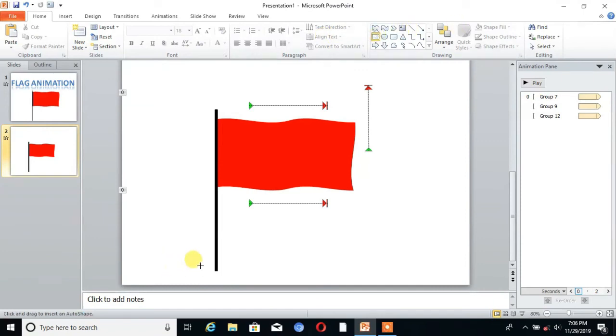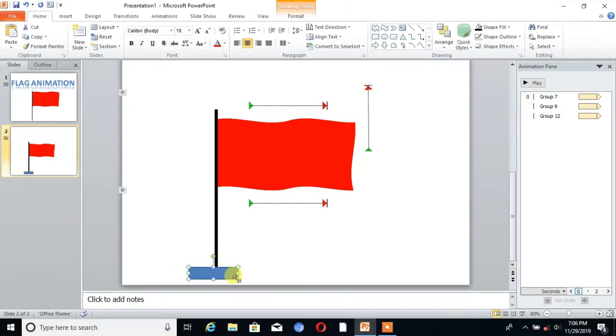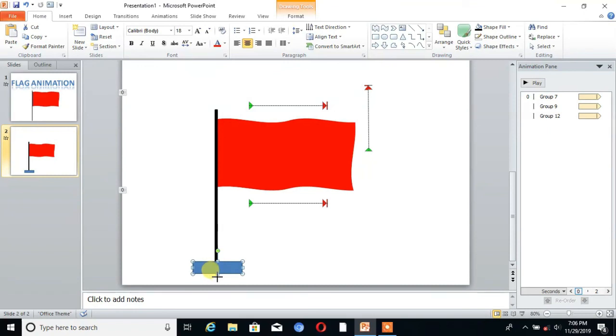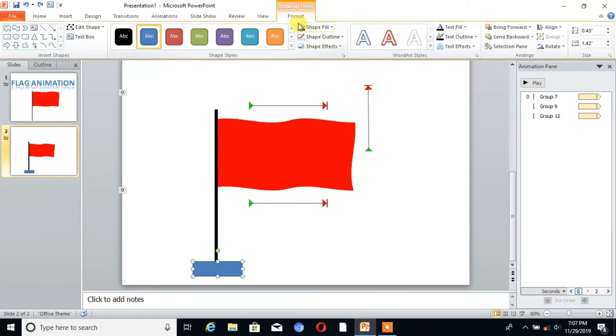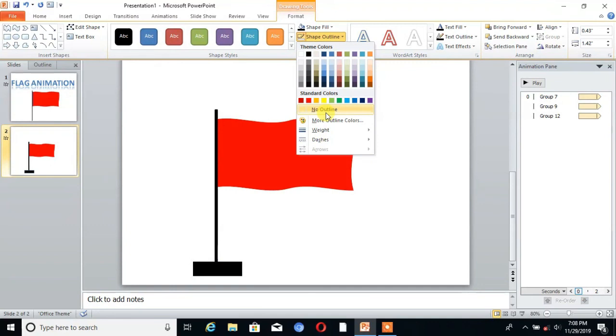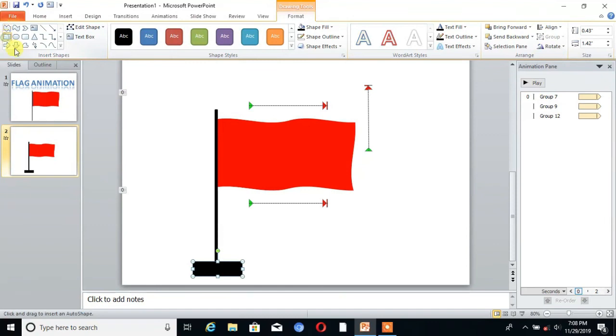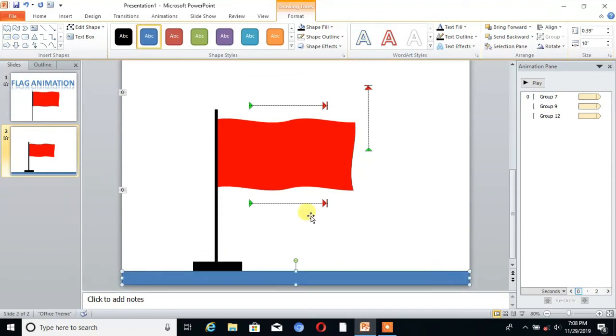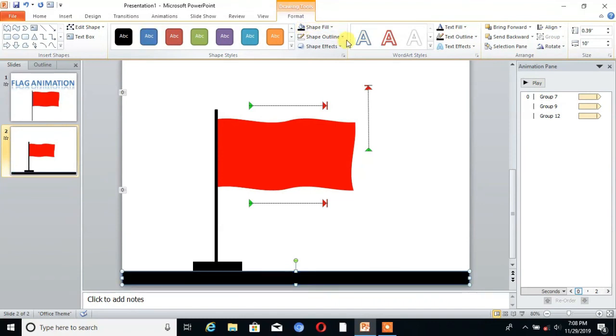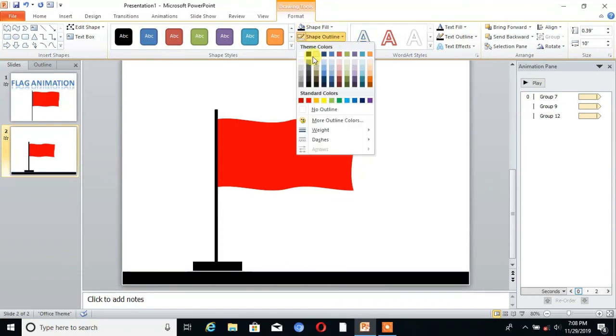Again take a shape. Go to Format and change the color and select No Outline. Then I again choose the shape. Then again Shape Fill and No Outline.